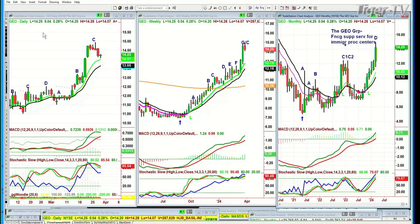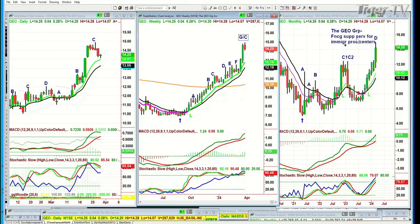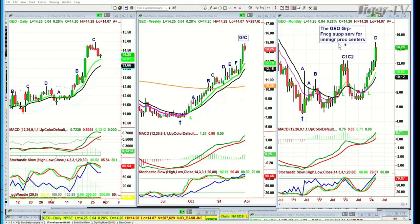Quick question about GeoGroup — yes, it's acting very well. It's trading at 14.25. It did an instant restart — this goes to G/C in the weekly and has an A/G/D in the monthly chart. Financial services — immigration processing centers. It's doing nicely. Key support in the 13.60s to 13.20 area.